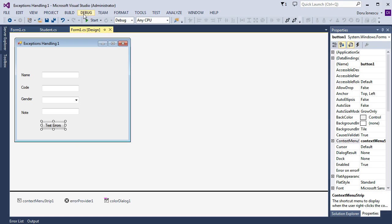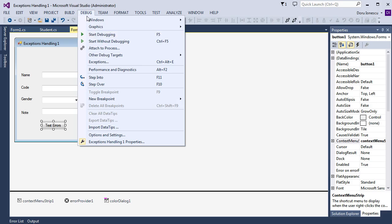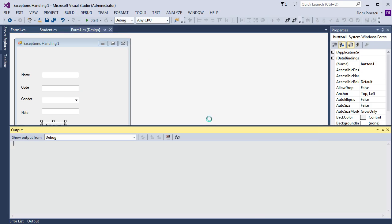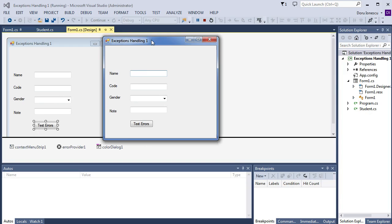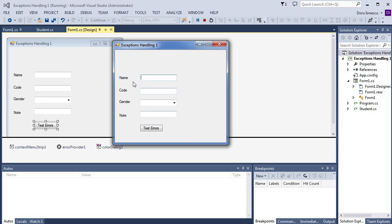Then, we go to the debug tab and start debugging. We see the form, and press the button.